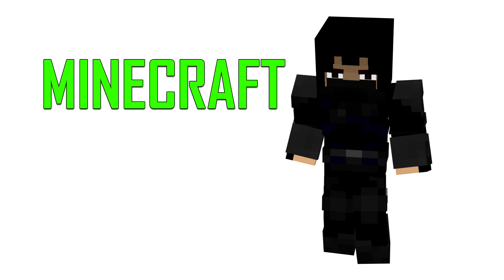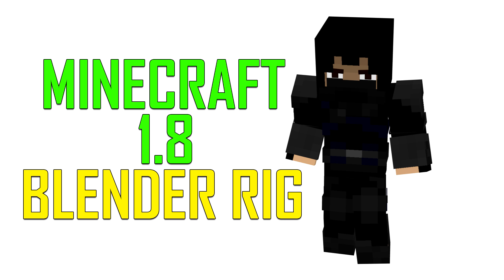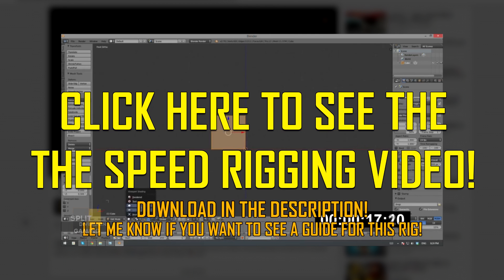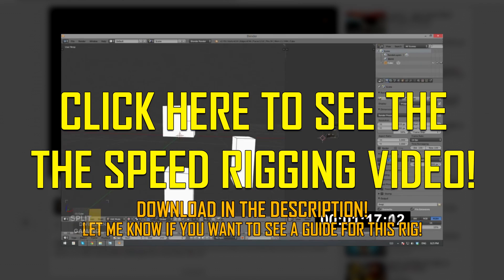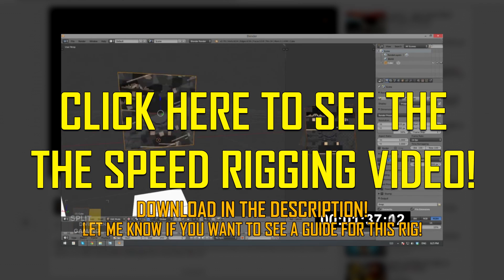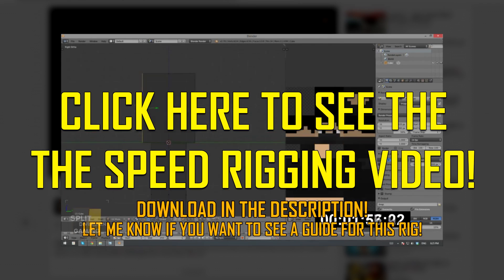Hello, it's Danny from Split Diversion, and today I'm going to be doing a guide on how to use my Minecraft 1.8 Blender Rig. This is a follow-up to the speed rigging video that I published two weeks ago, and in this one I will be showing you how to actually use the rig.